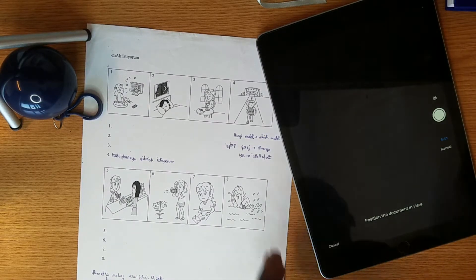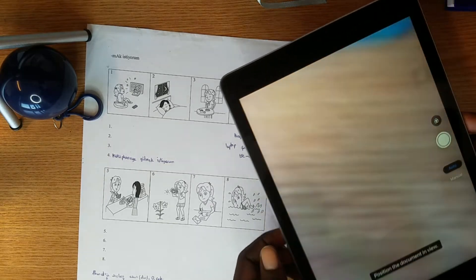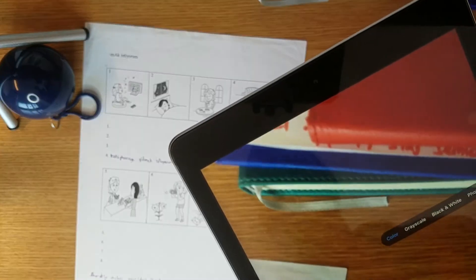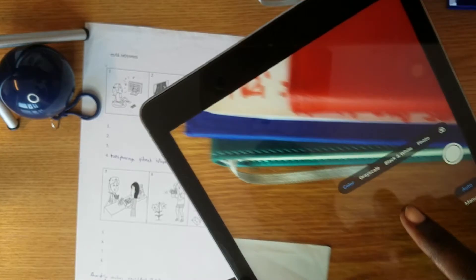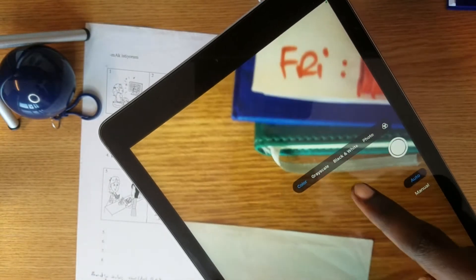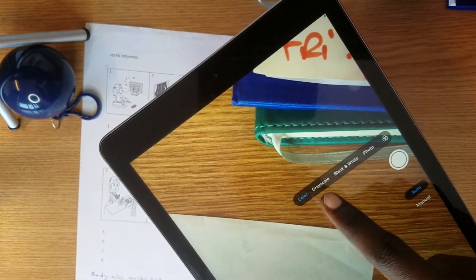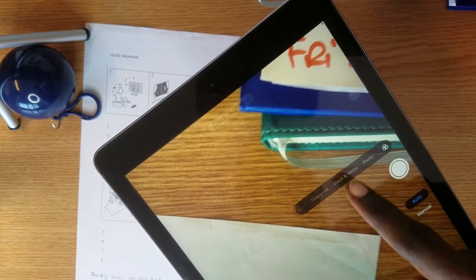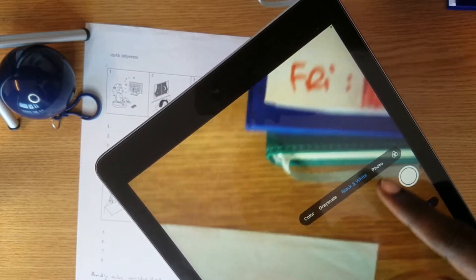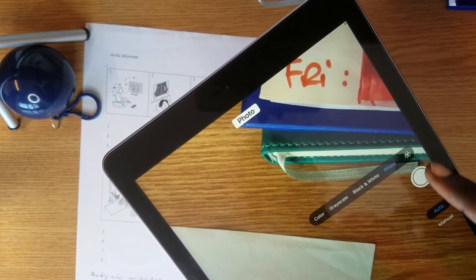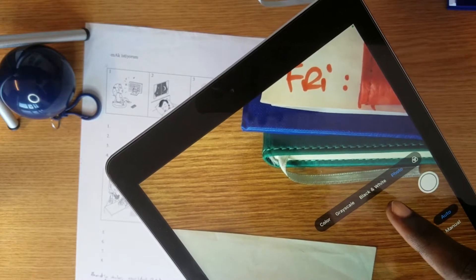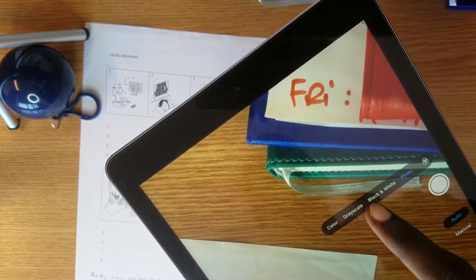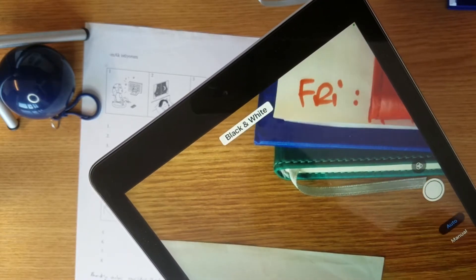You have the option for color here. You can change it to gray color, grayscale, black and white, or photo. You can choose yourself. For me, I'll keep black and white or grayscale. Let's keep black and white.